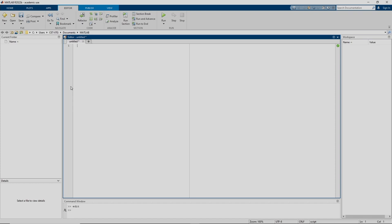Let us write a function file. We have a function that will return the response x(t), and this equals the function name. We have to define the mass, then stiffness, then the critical damping ratio, and then we have to provide the excitations — that means defining the forcing function f(t), written as f_t here for every t. These are the input arguments we need to solve the Duhamel integral. Let us first evaluate the natural frequency: it is square root of k by m.